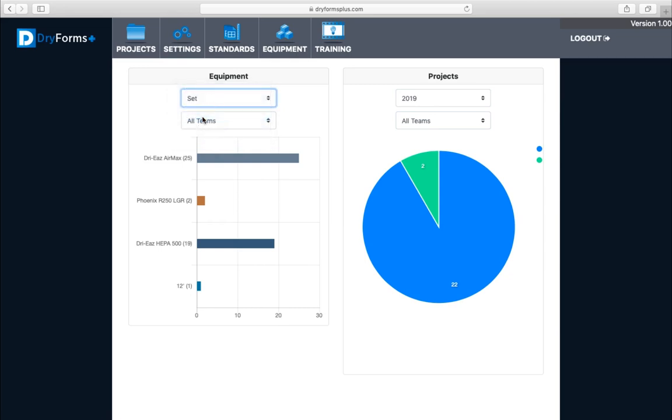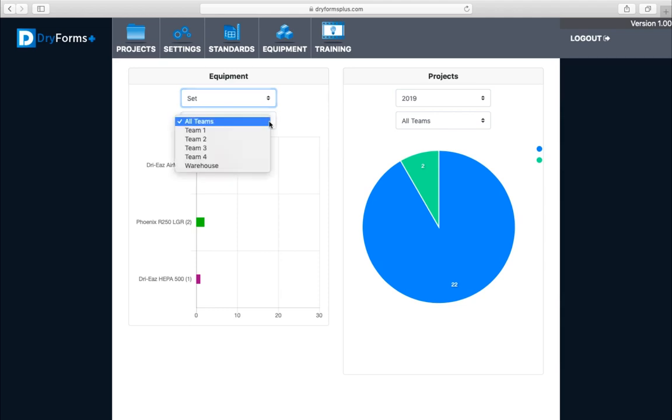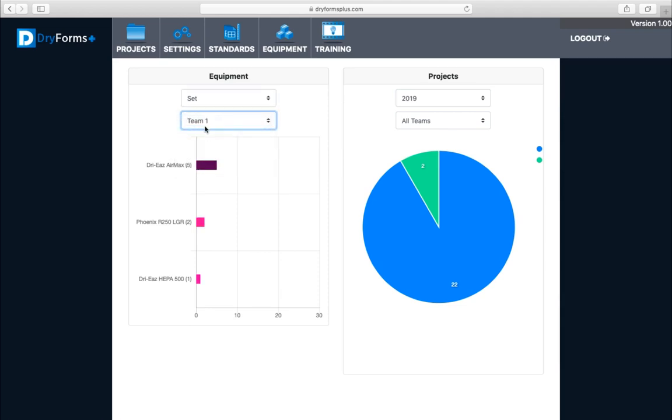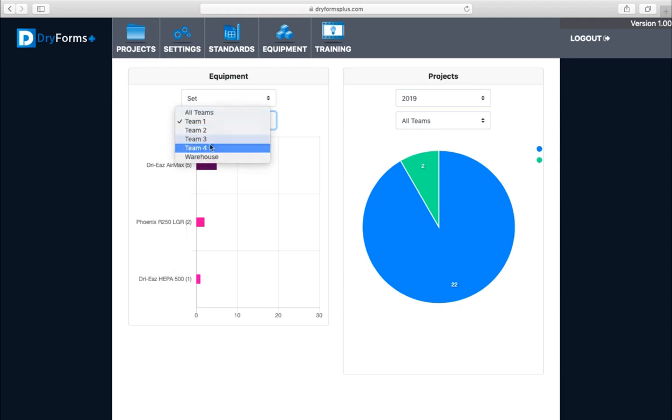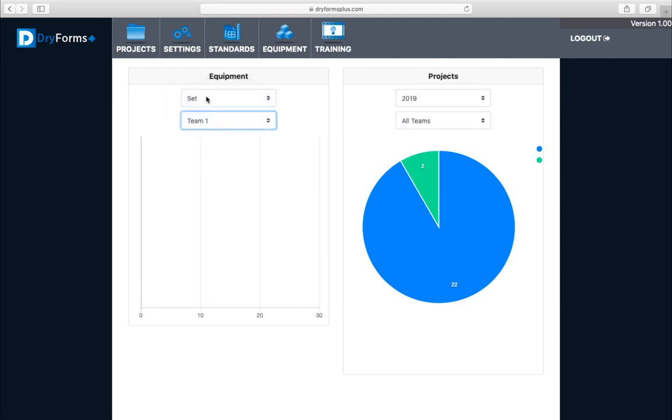If you want to look at equipment that's set, you can see what equipment is set by all teams or you can select by team one. Let's see how many air movers you have - say you have five air movers and two dehumidifiers and one air scrubber.